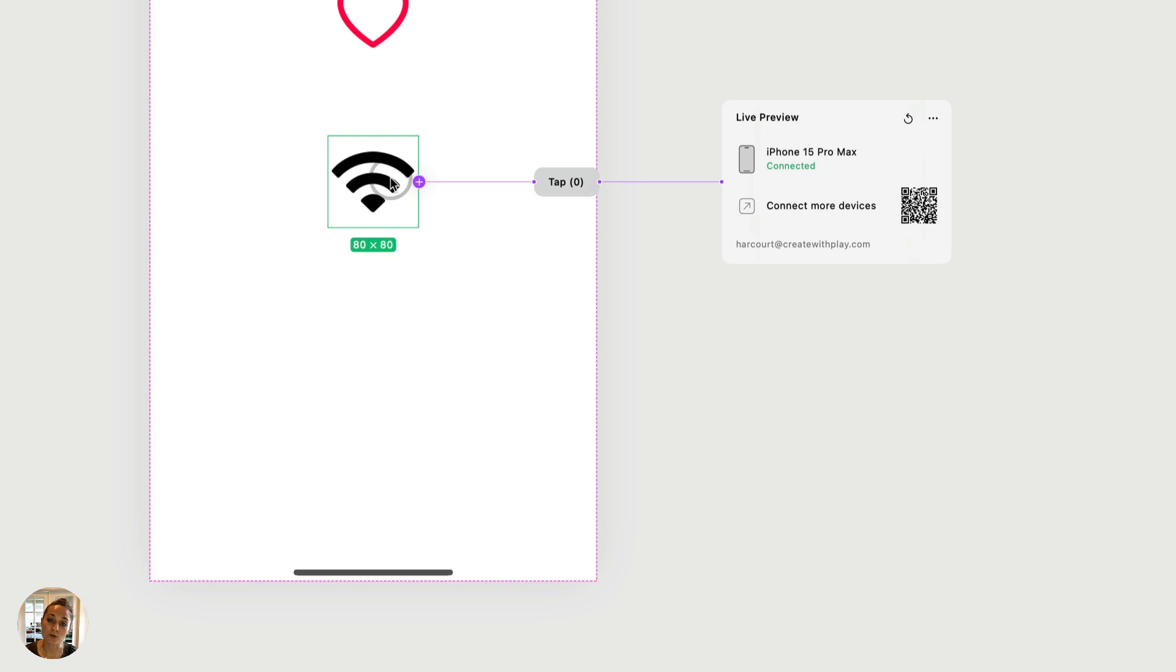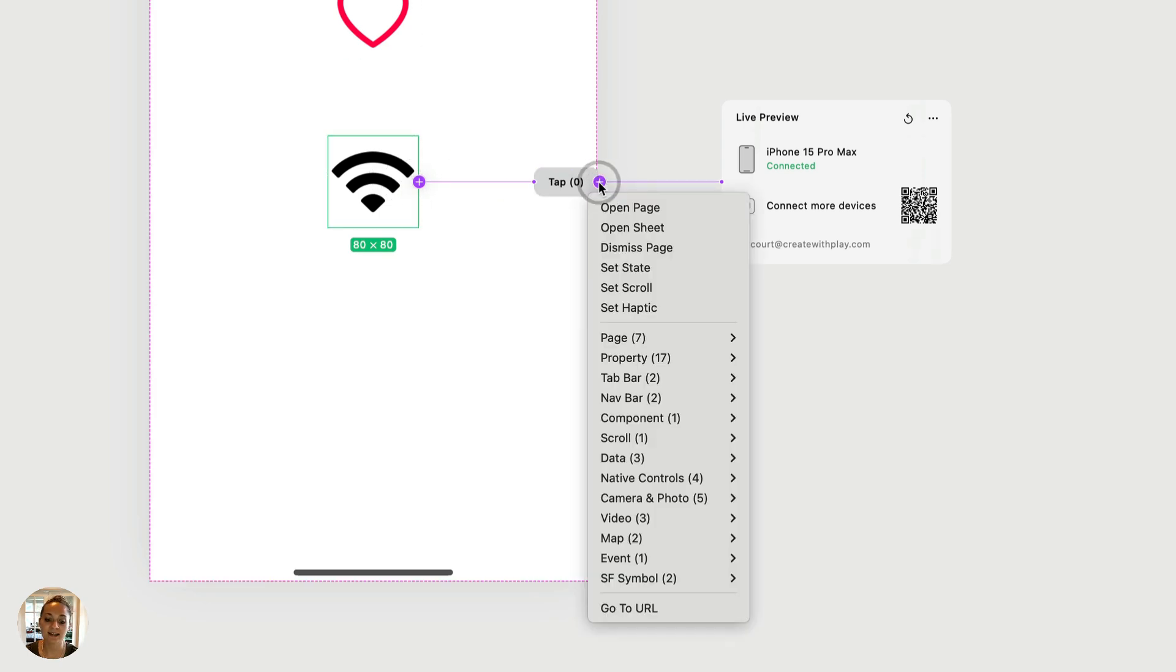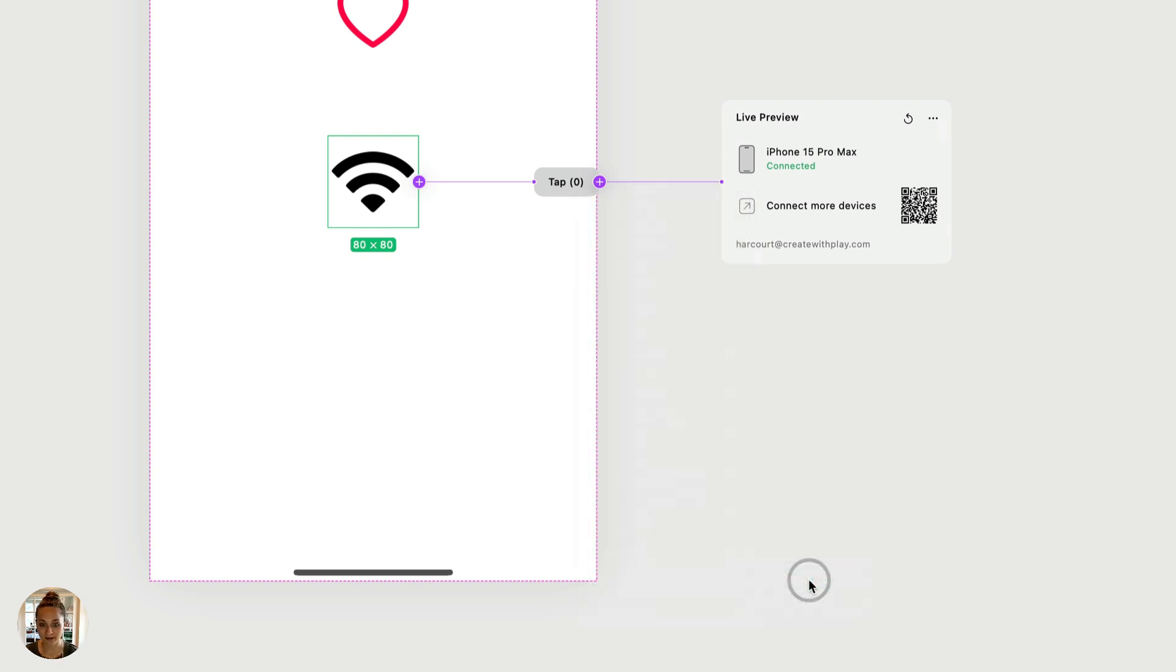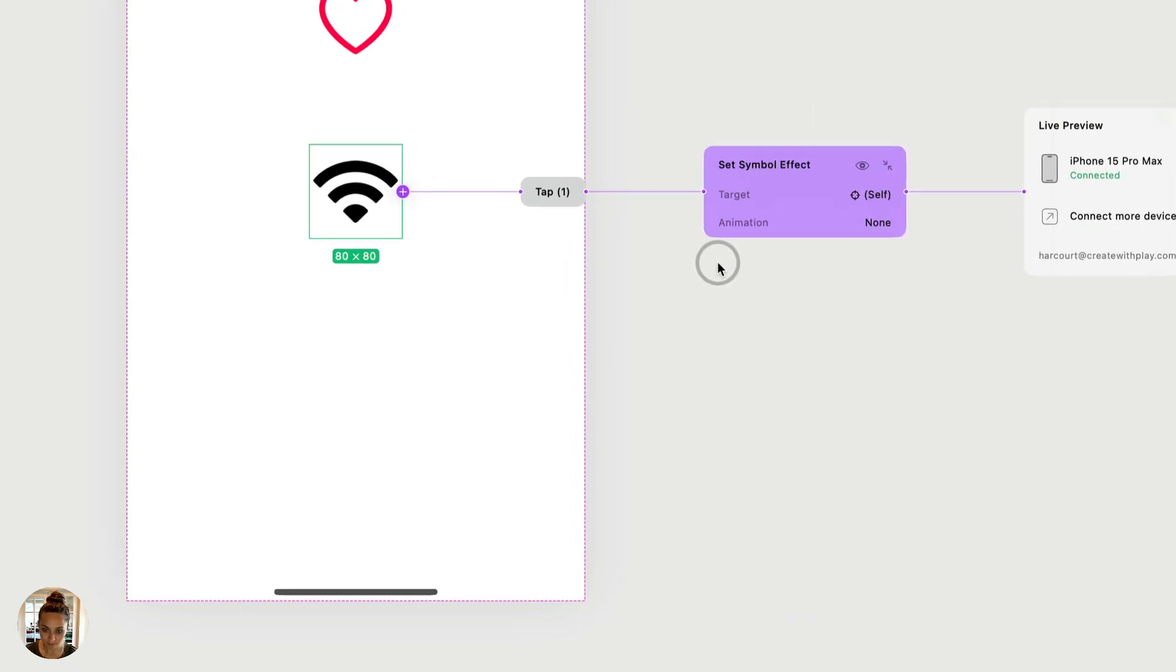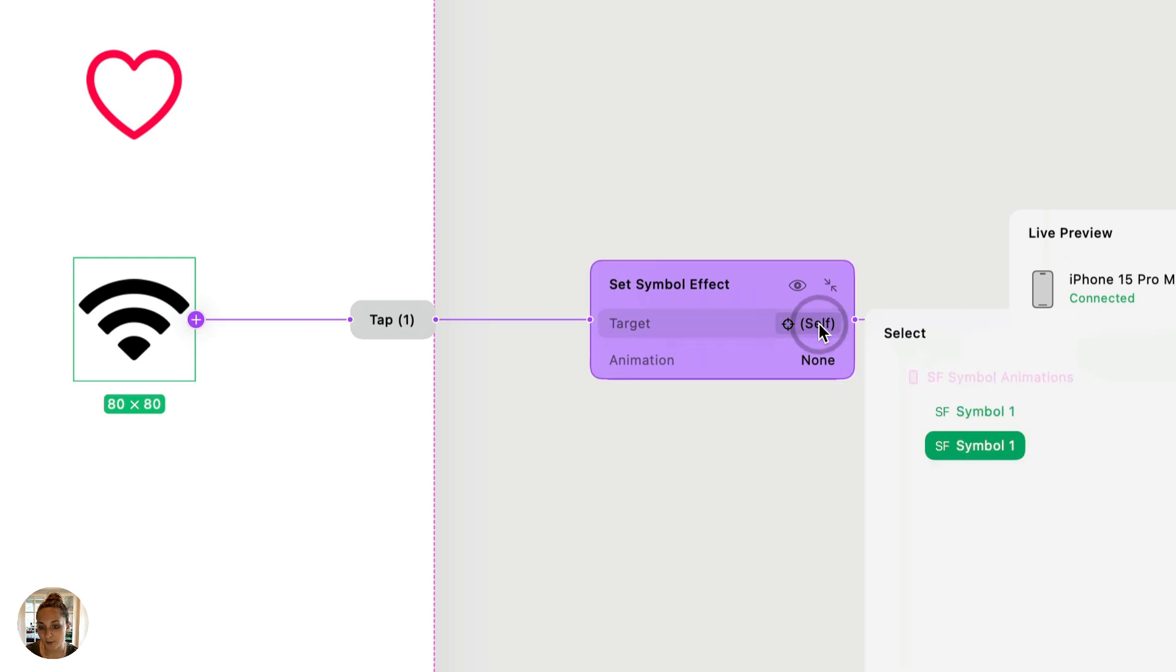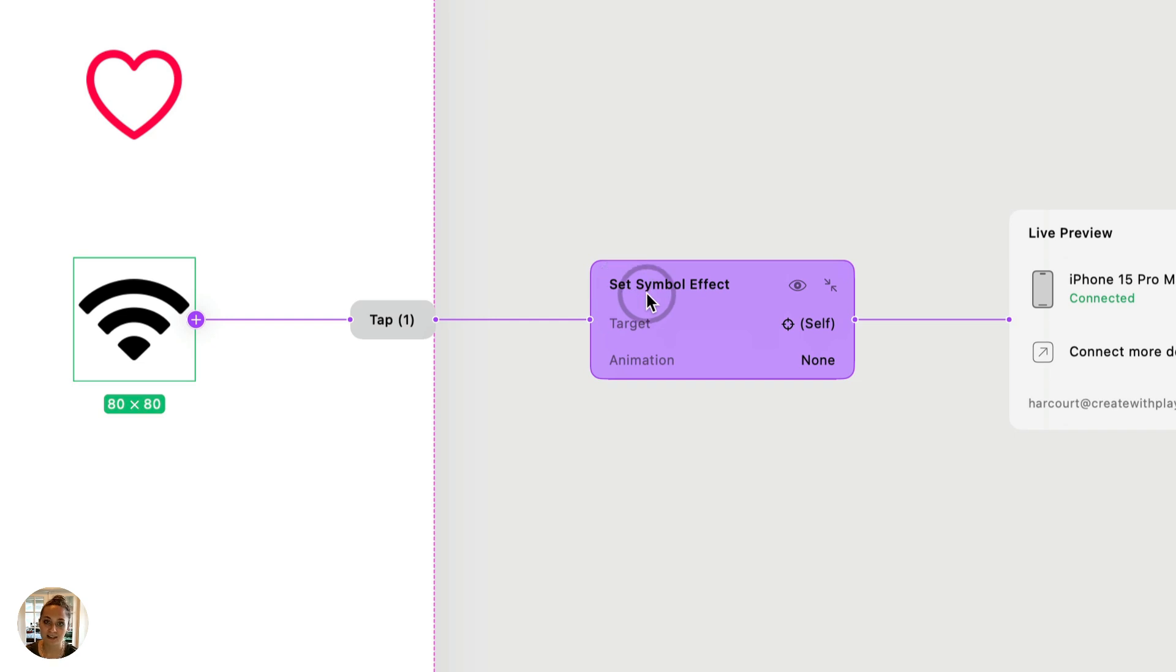So now let's go to our other SF symbol I have on our page. We have an existing tap trigger, and let's add that other SF symbol action, which is set symbol effect. So this is where you can get into some of the fun animations. So again, we're going to choose the target. I'm going to choose self again, but for both of these, you could choose to target a different SF symbol and not actually create this interaction on the SF symbol in question. Then you'll be able to choose your animation style.